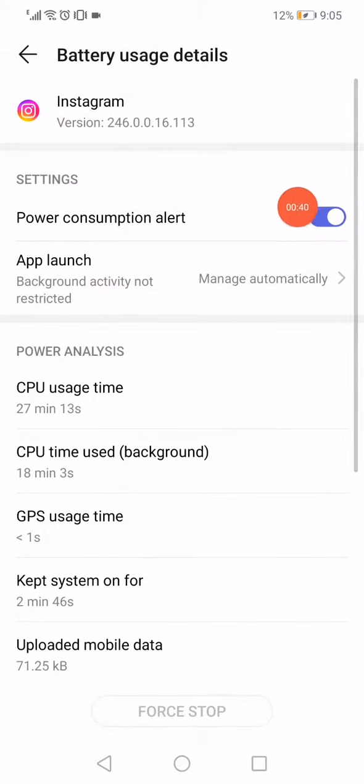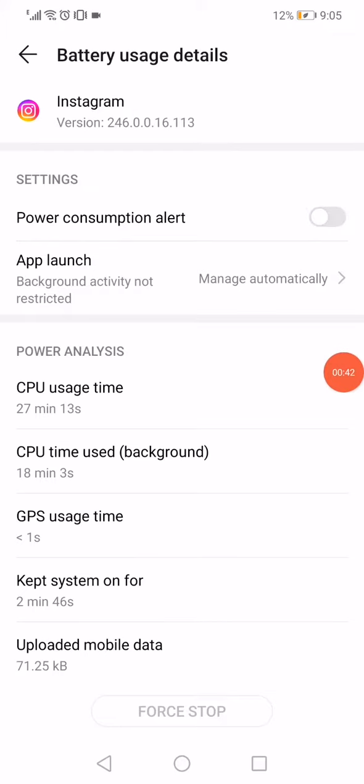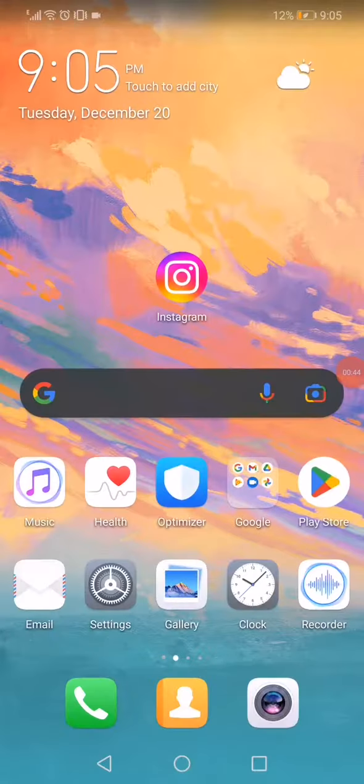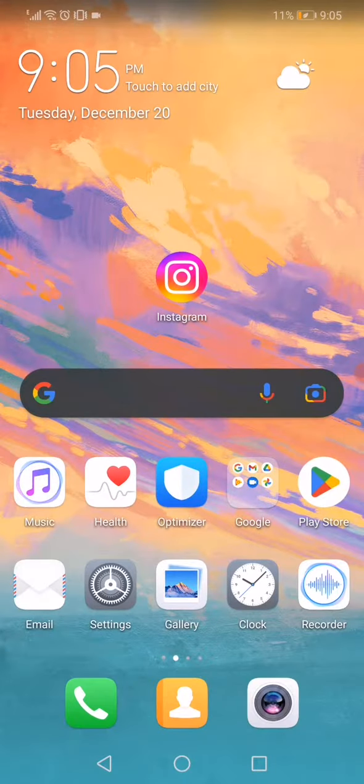Disable it and enable it, and now restart your phone, reopen Instagram and the problem must be solved.